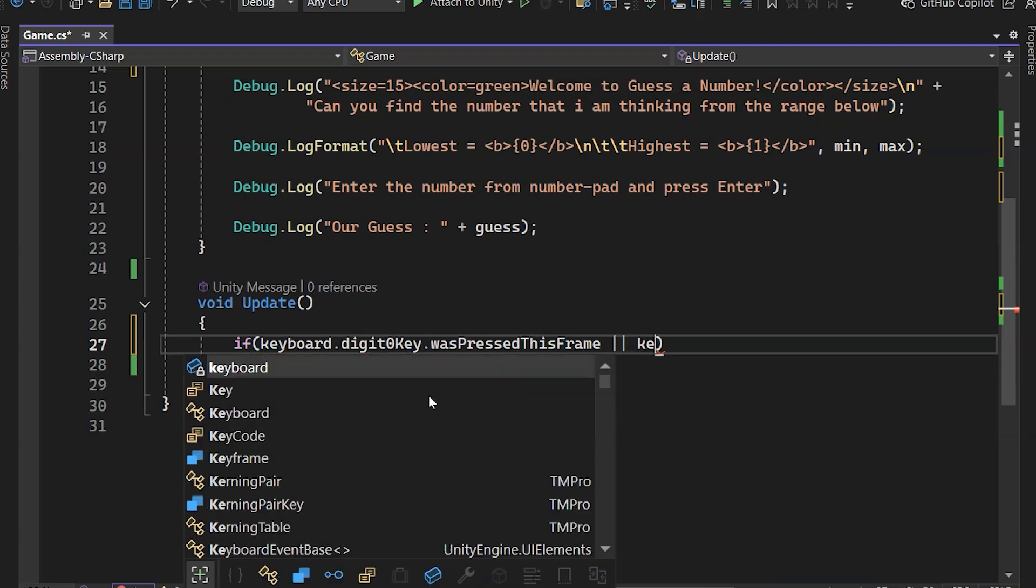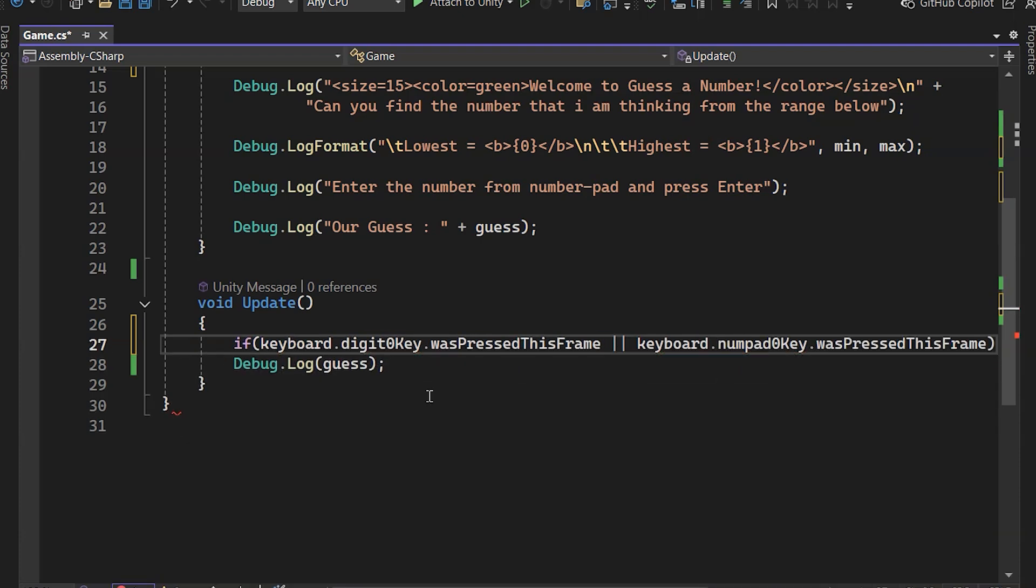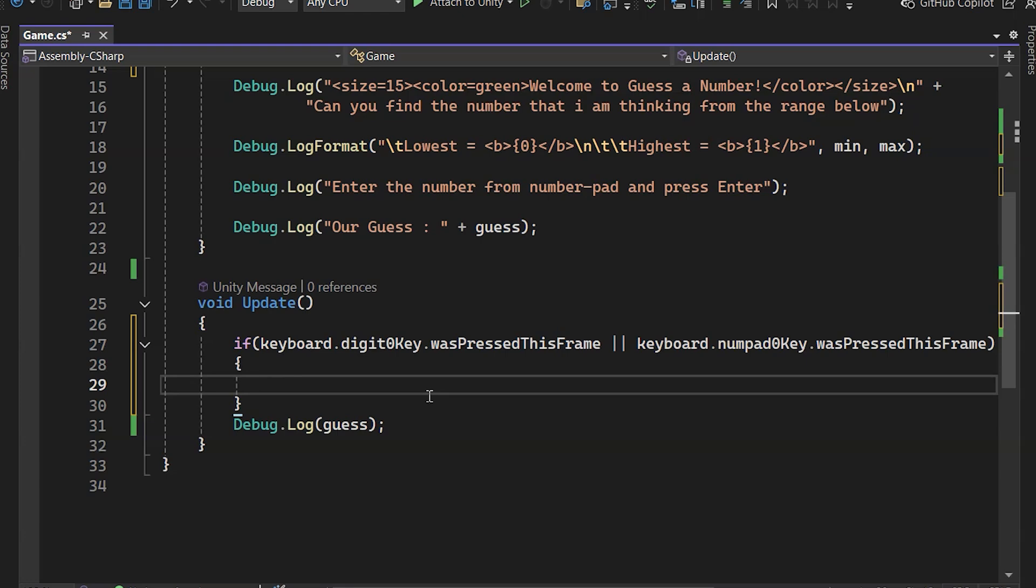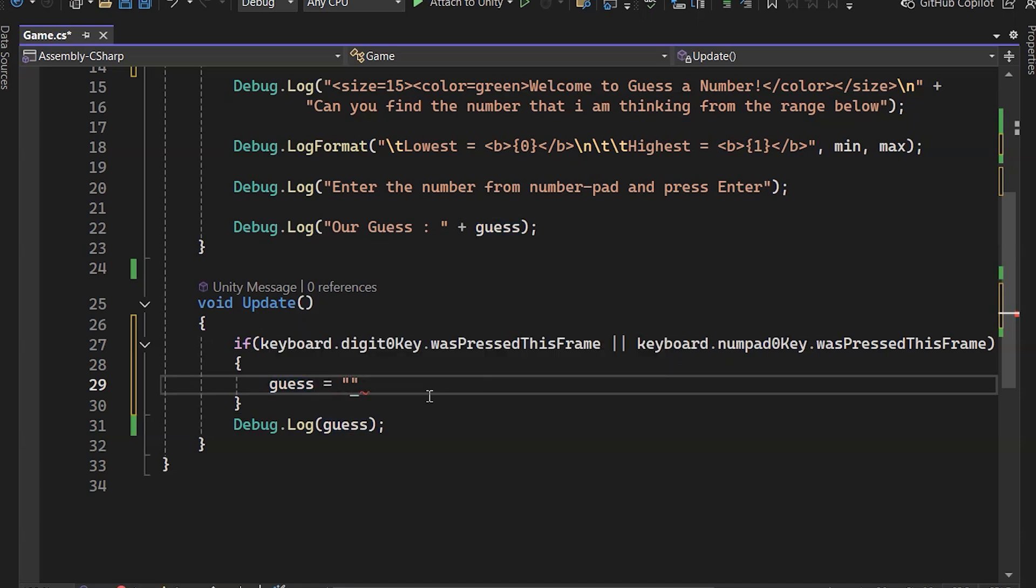To check it, we write: if keyboard.digit zero key was pressed this frame or keyboard.numpad zero key was pressed this frame. If this condition is true, we'll set guess to zero.